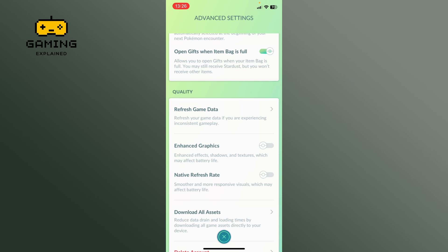So this is how to disable the native refresh rate on Pokemon Go. Thank you for watching Gaming Explained. Hope this video was helpful.